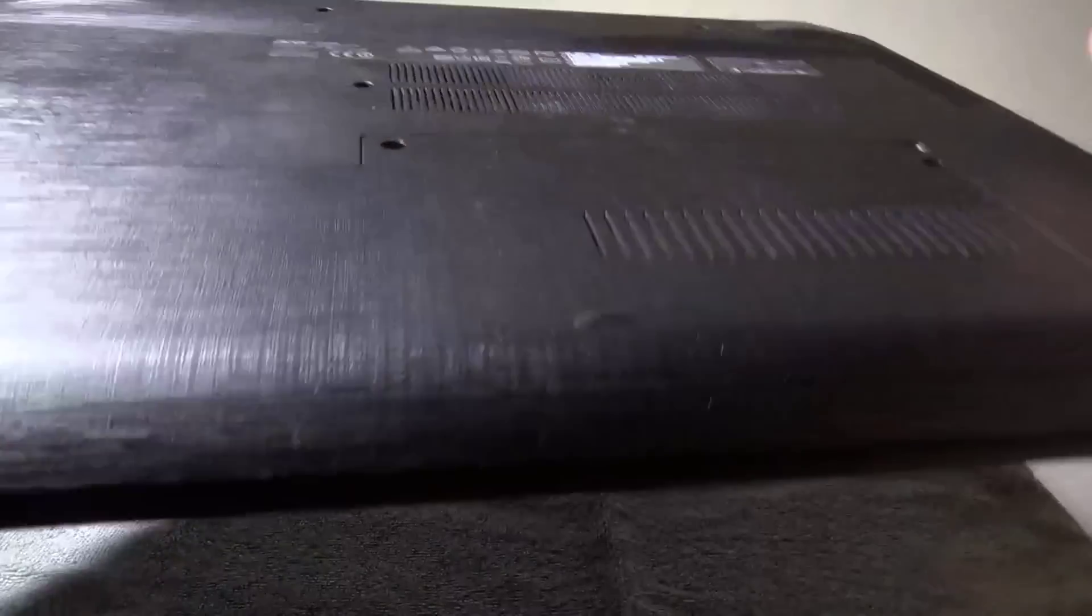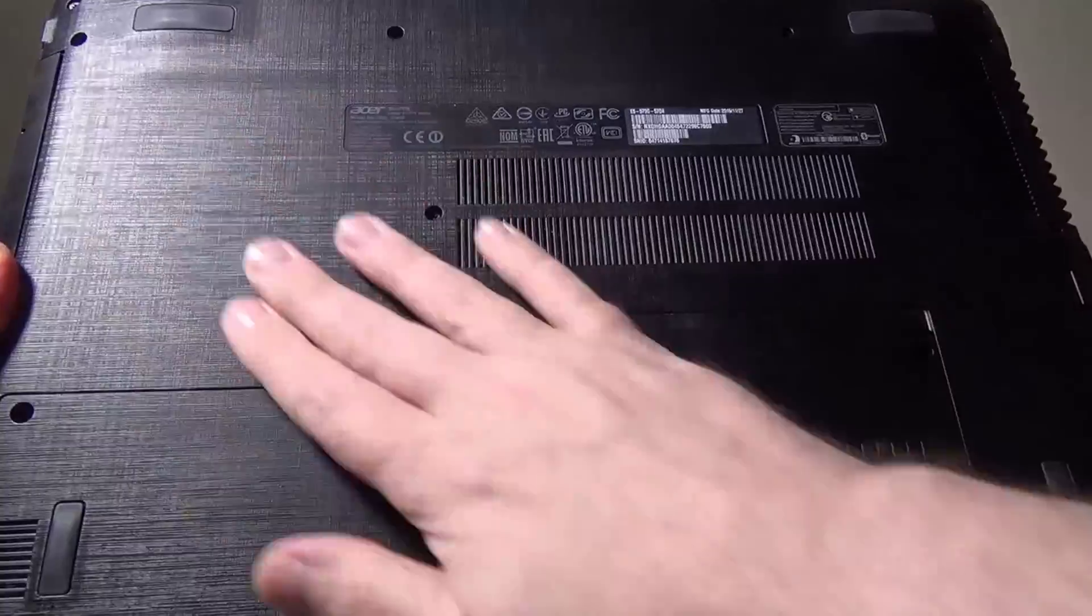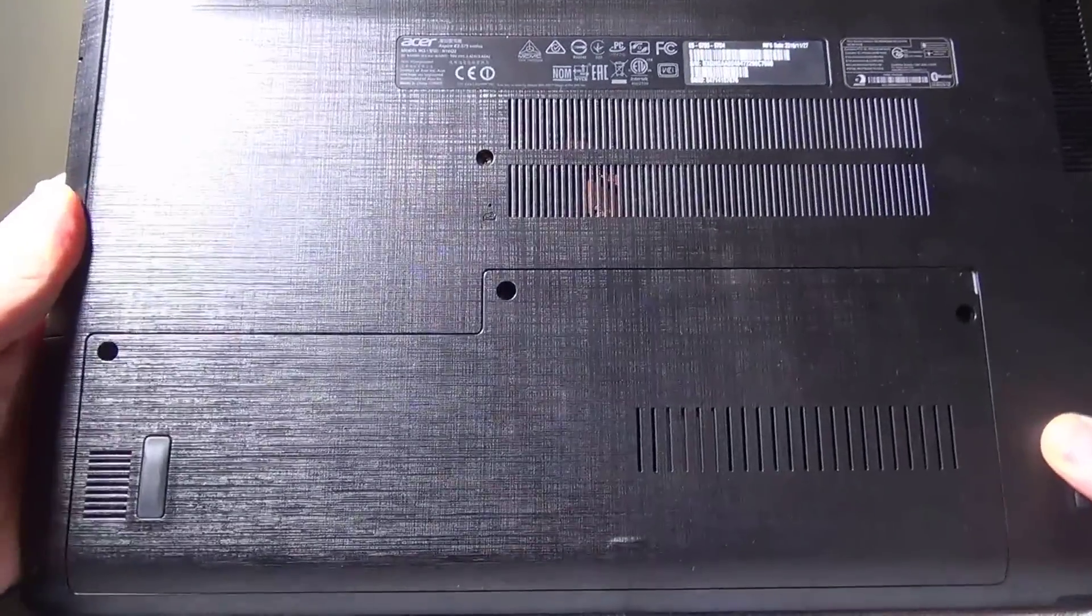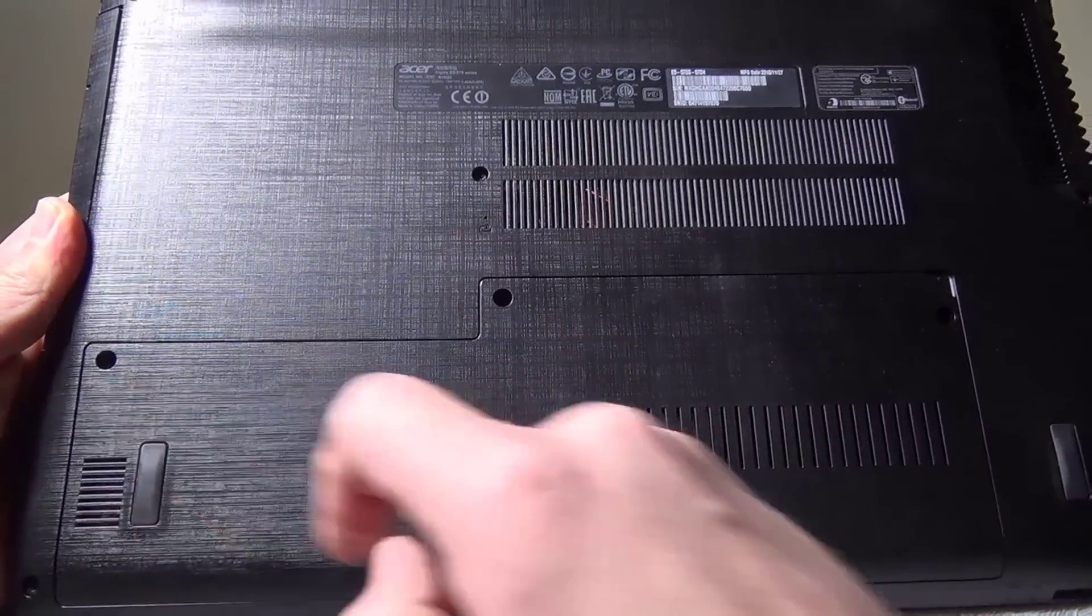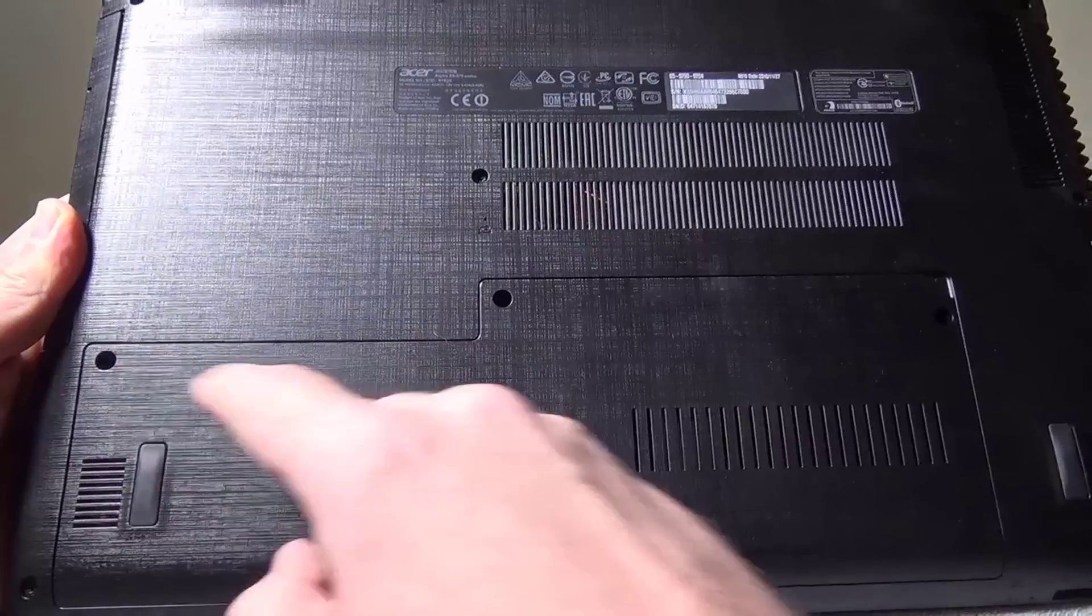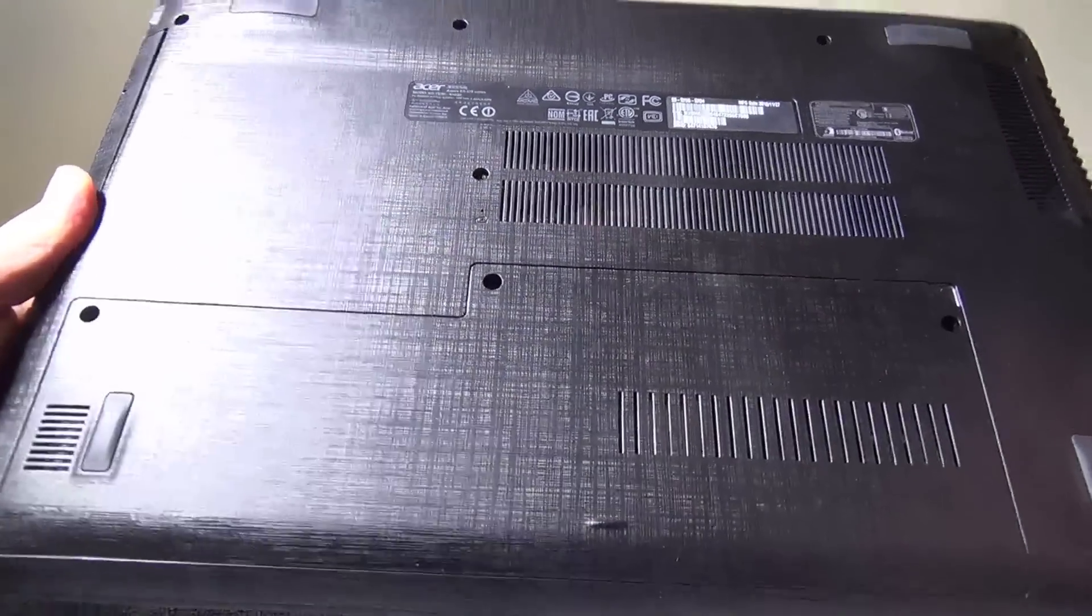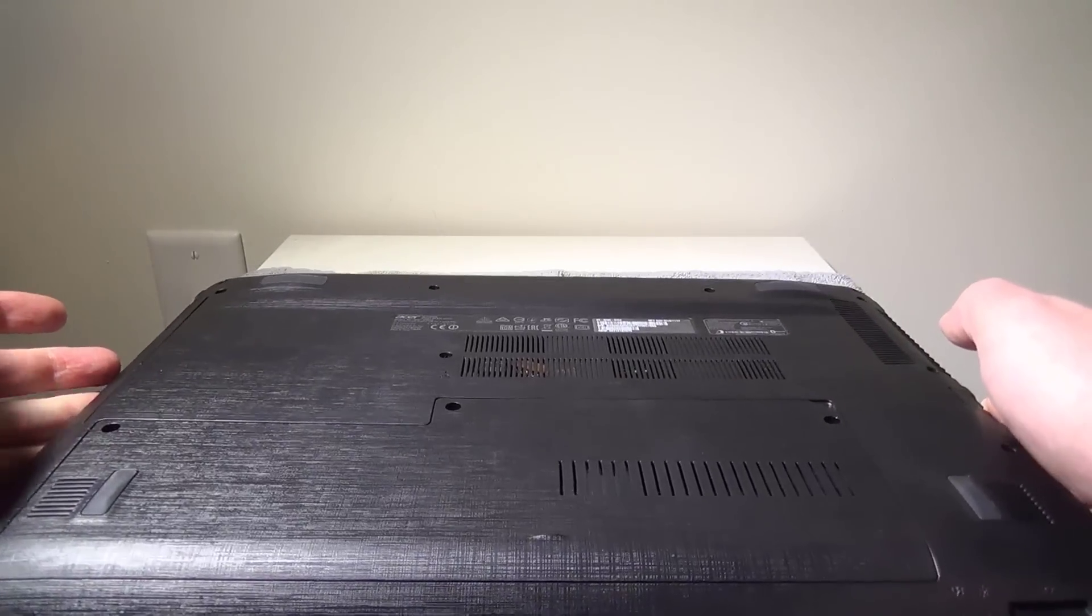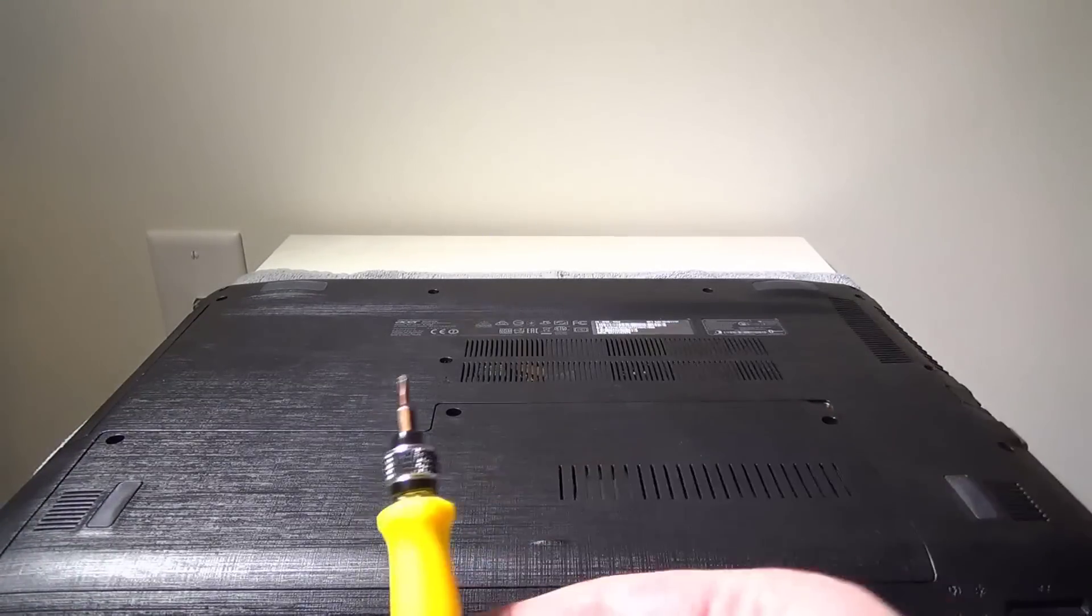Flipping the laptop over, I've got a towel down just because I don't want to scratch the top. You're going to see tons of different screws here, but there are only three main ones you're going to have to worry about, these three right here. That will release that door that will have the RAM and also a secondary bay for a hard drive.